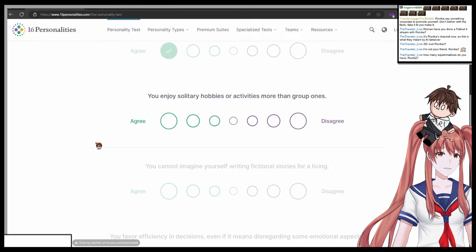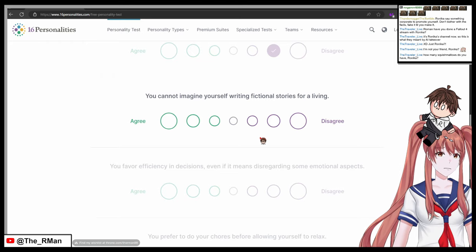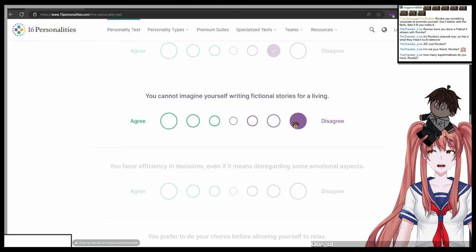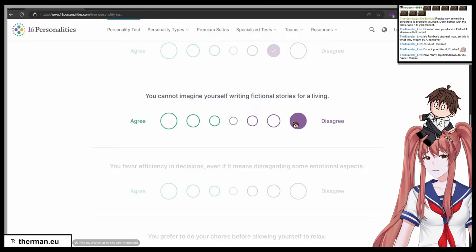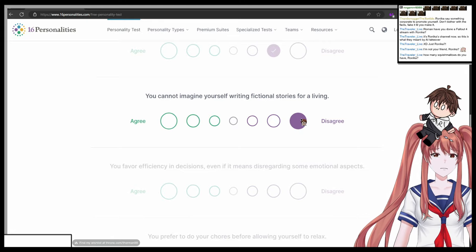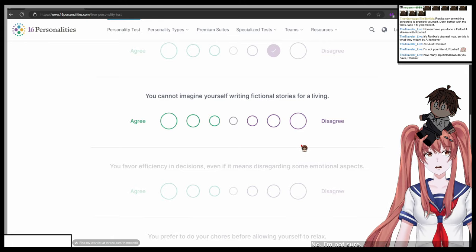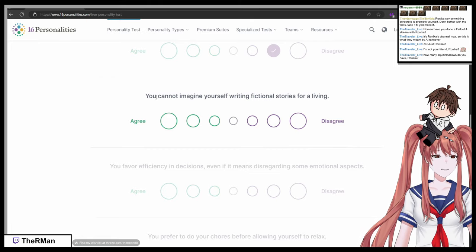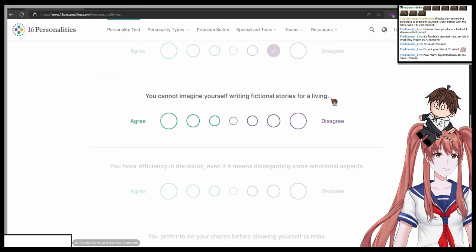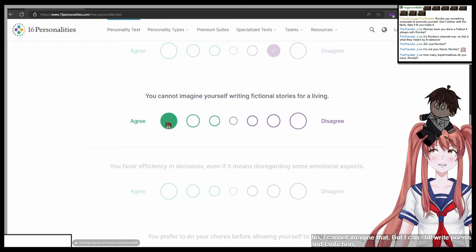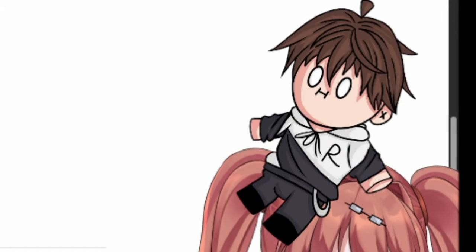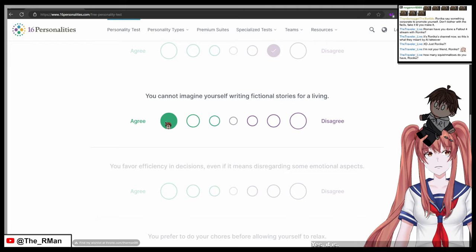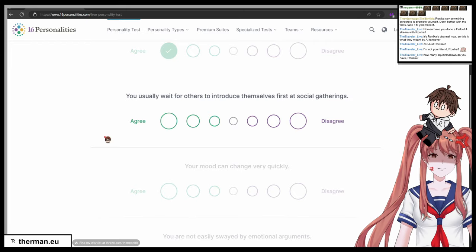You cannot imagine yourself writing fictional stories for a living. One agree, seven disagree. One. Of course. Are you sure? You're part of a literature club, you should be at seven at least, or max actually. No, I'm not sure, but I'm trying. So are you sure that you cannot imagine yourself writing fictional stories for a living? No, I cannot imagine that, but I can still write poems and fanfiction, so that's good enough. That is the same thing. Yes it is, but I don't like it.